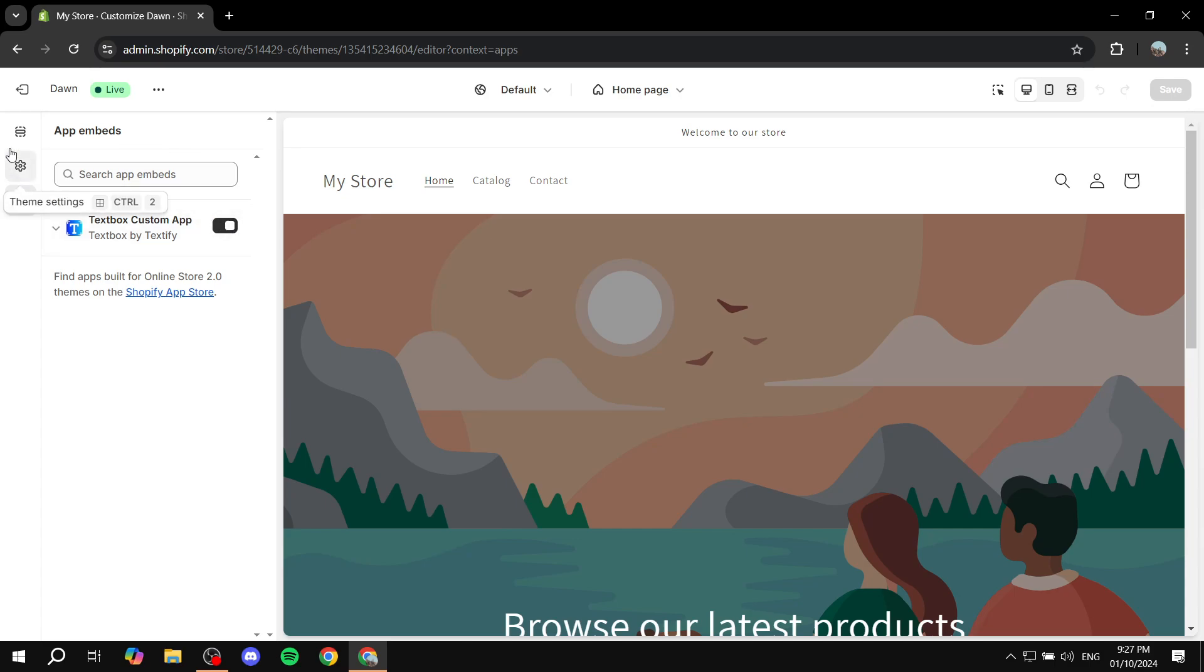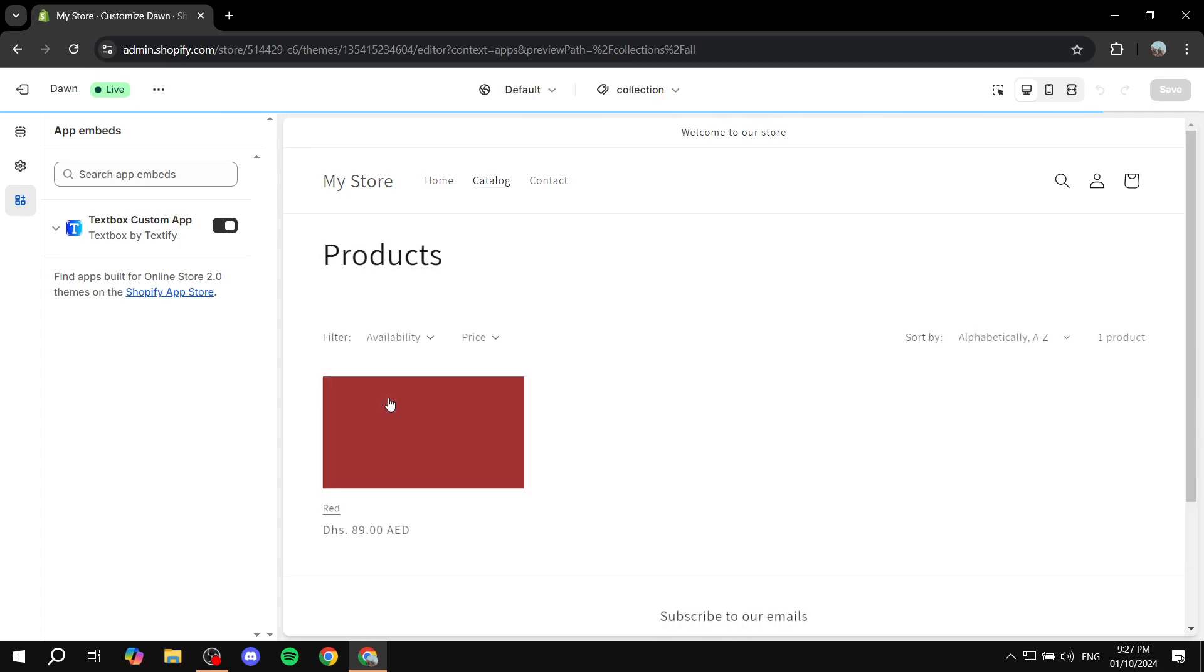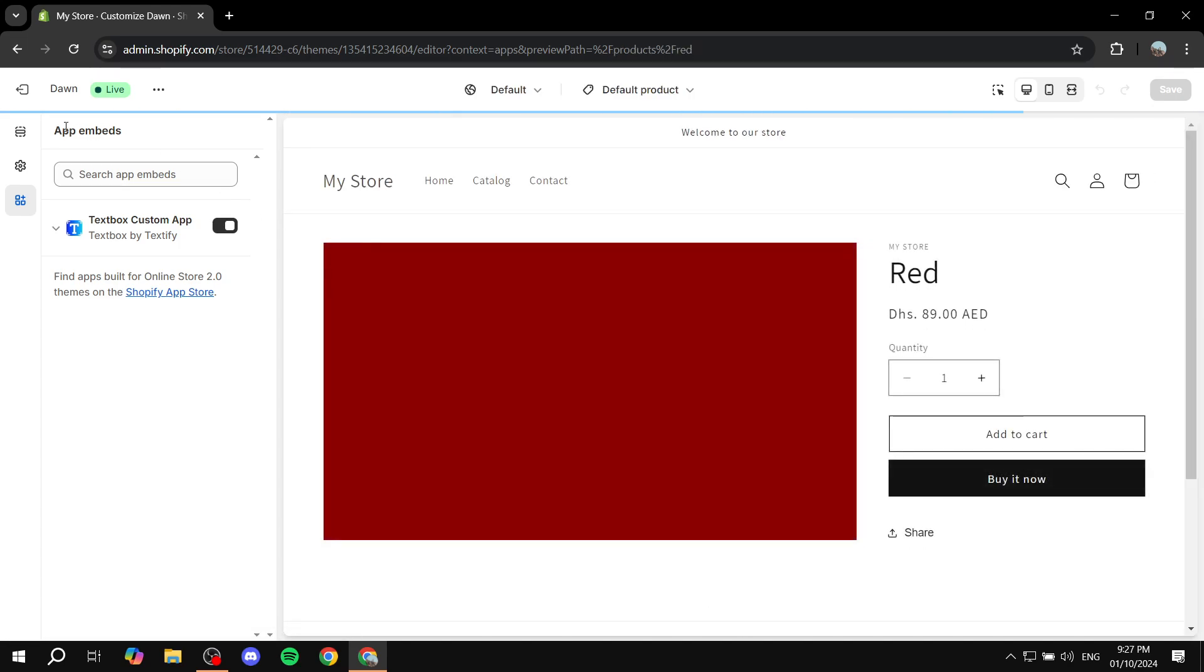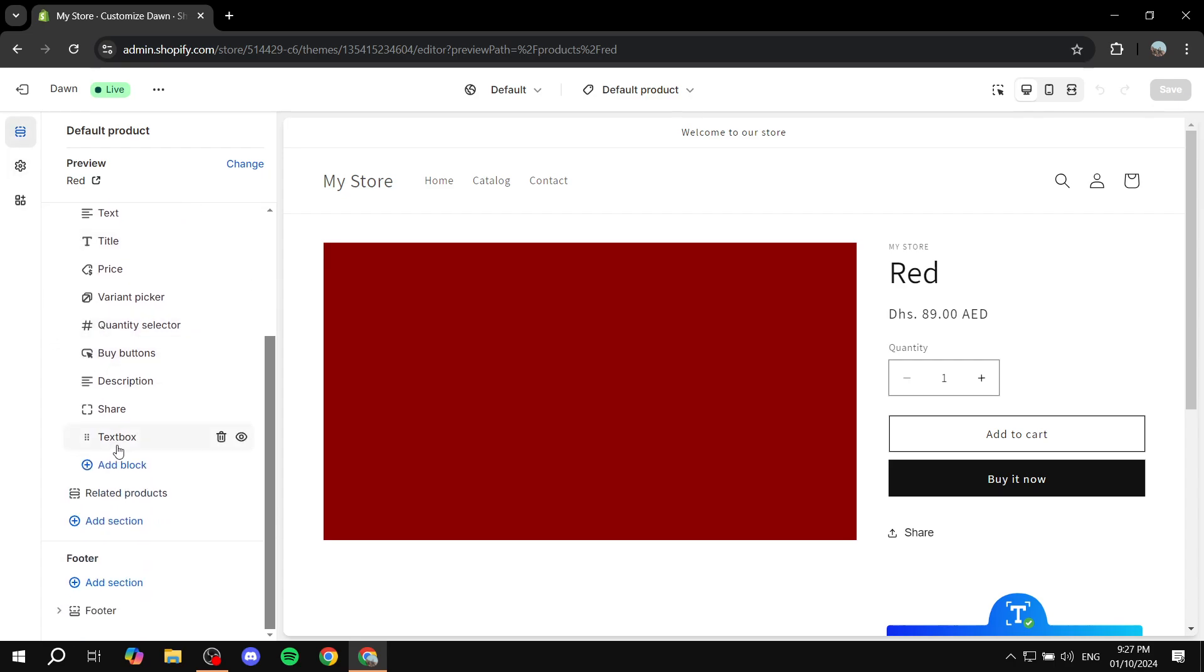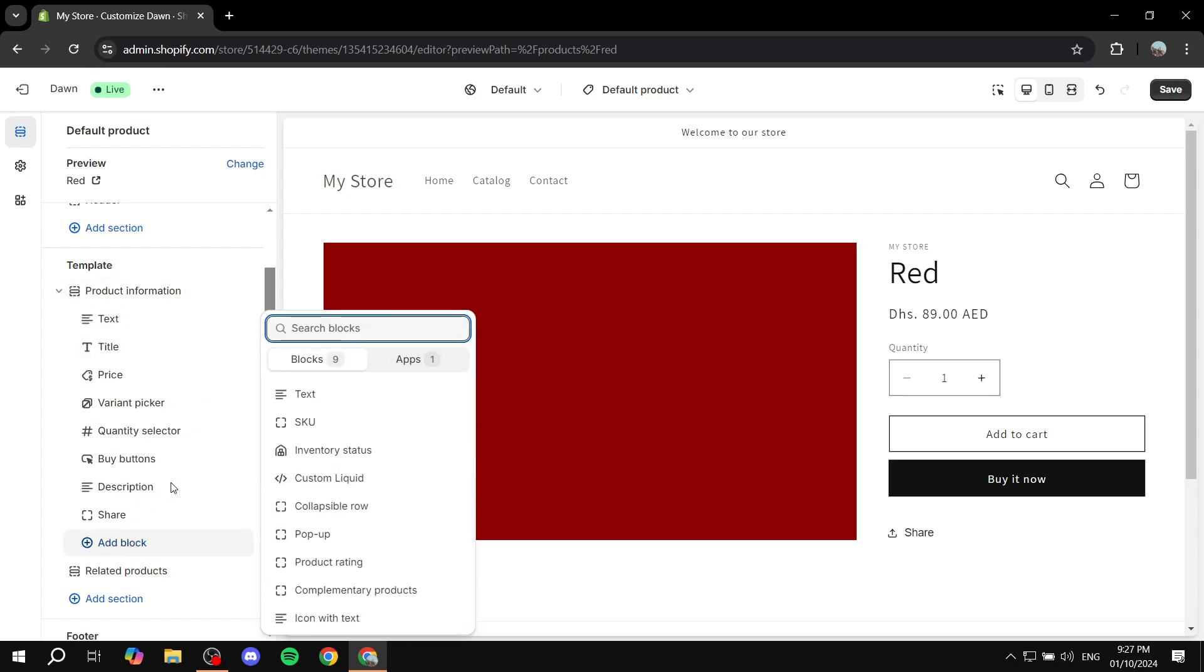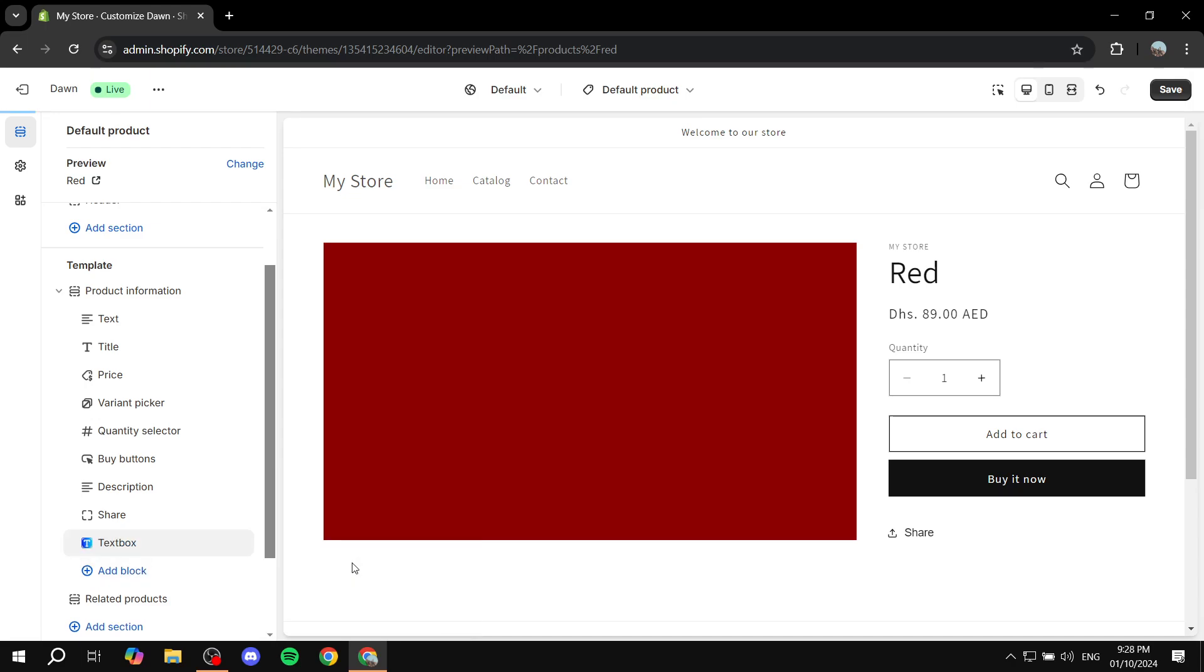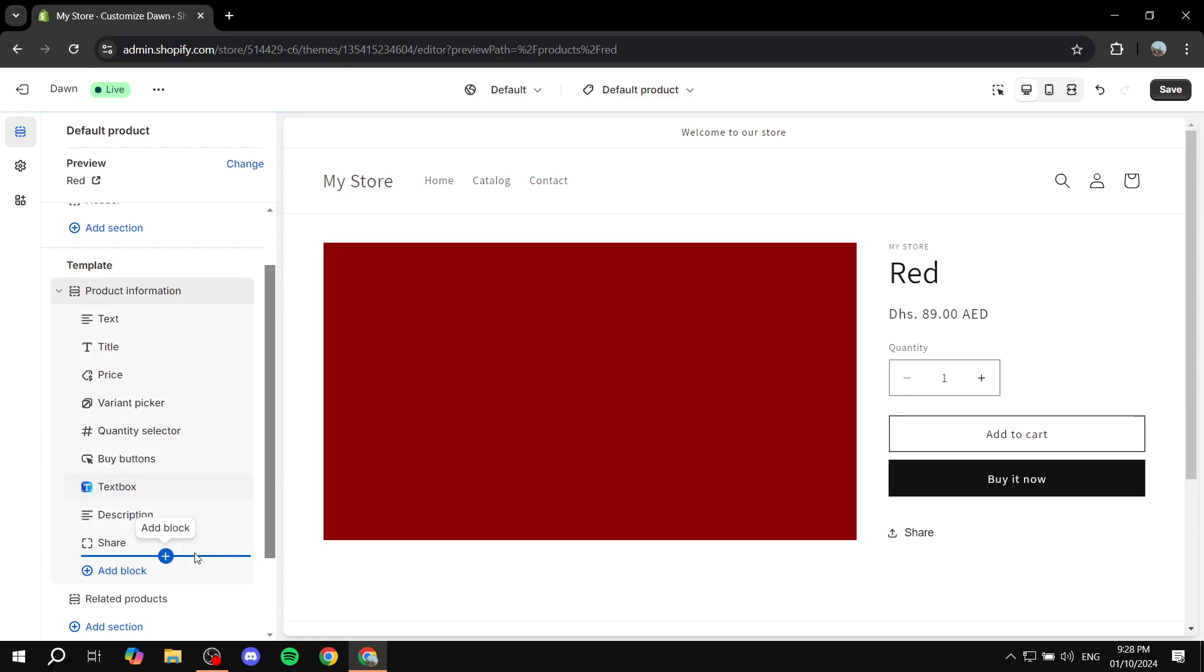This is step one and then step two is going to be going to your default product page and go to sections, and you want to add this block. To add it you want to just go ahead and add block down here, click on apps, and then you will find Textbox by Textify. Now you can just go ahead and add it and it's going to be added down there, but if you want you can also move it upwards like I would do, like so.